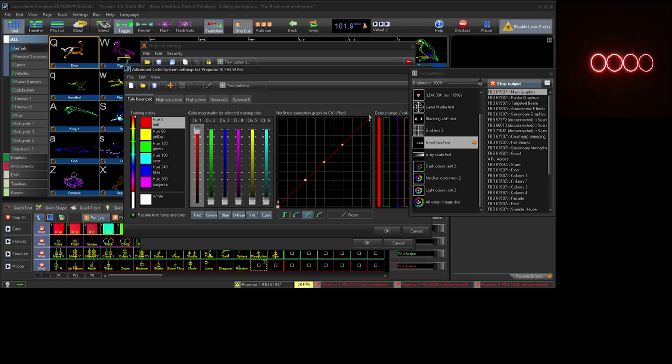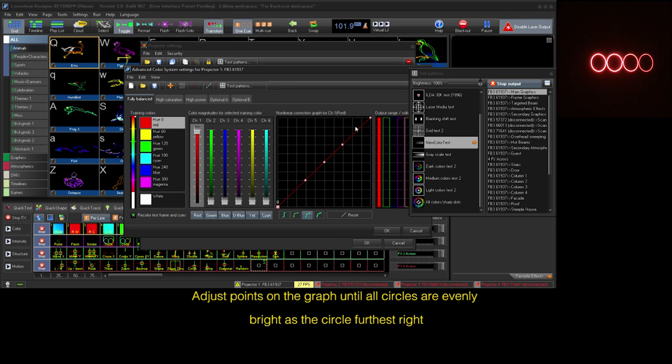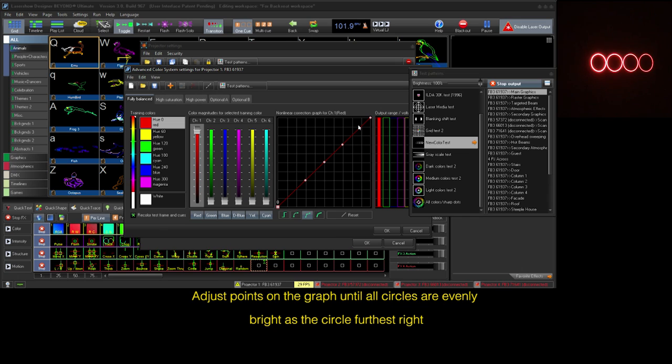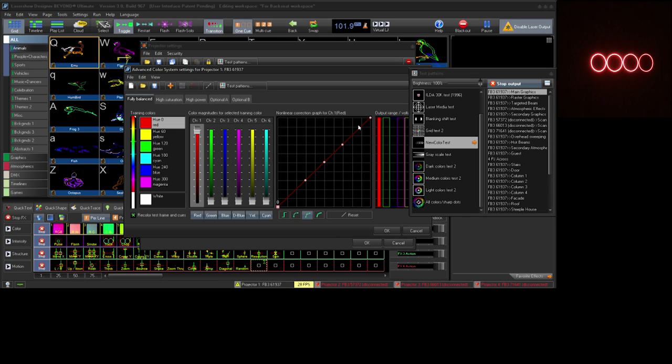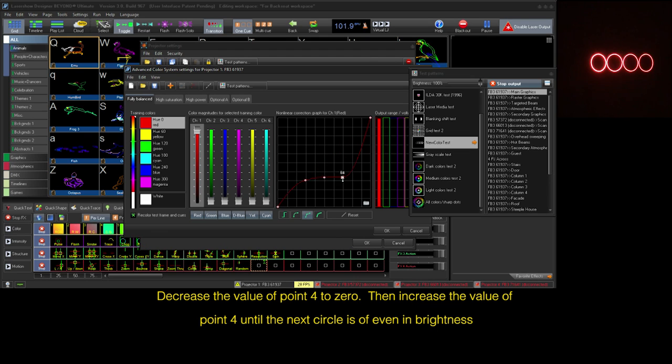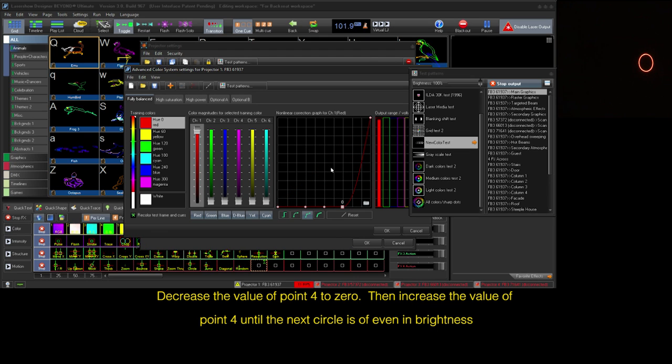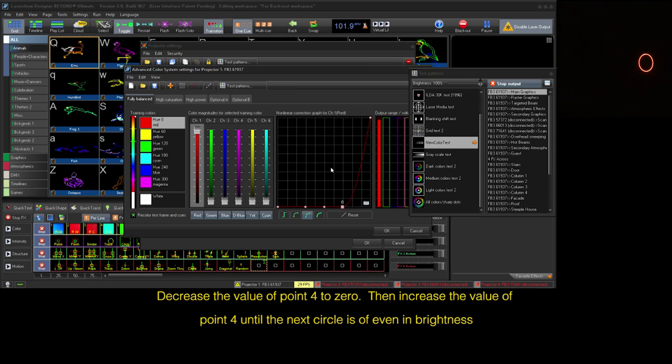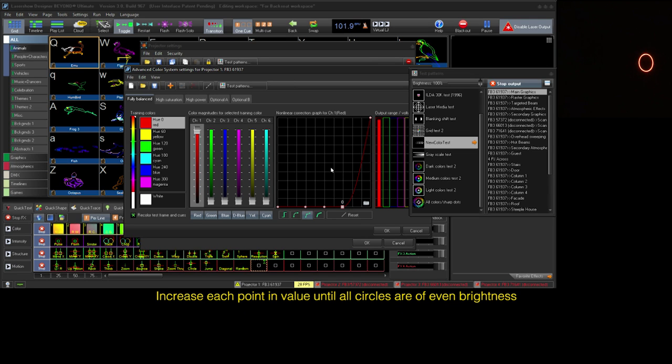Our goal with this test pattern is to adjust each of our points to make each color as evenly bright as the circle furthest right. You can start anywhere you like. I like to start by bringing point 4 all the way to 0 so all the circles except the furthest right are dimmed. Then increase intensity on each point until all four circles are of even brightness.